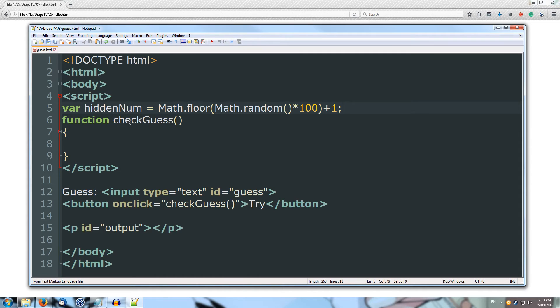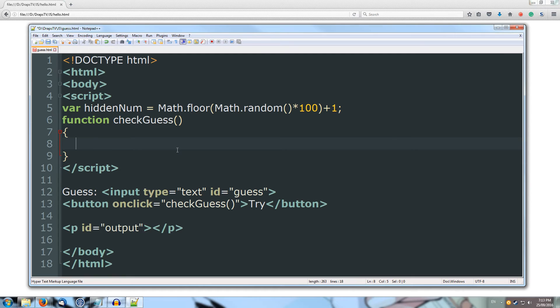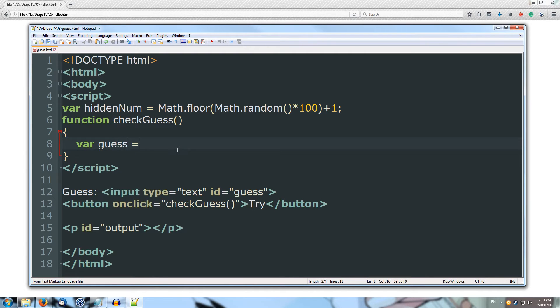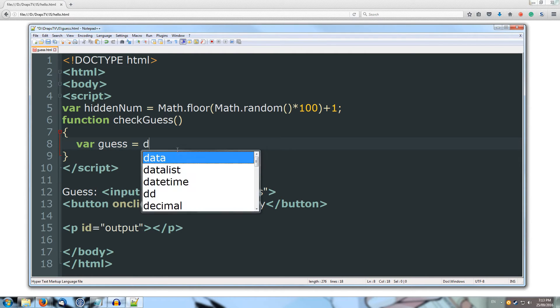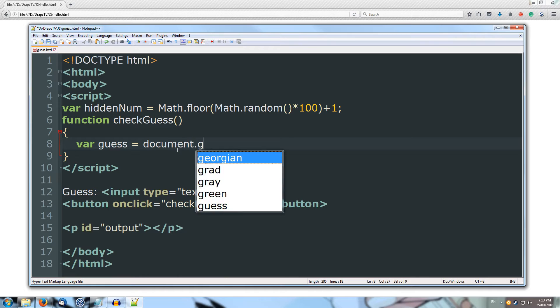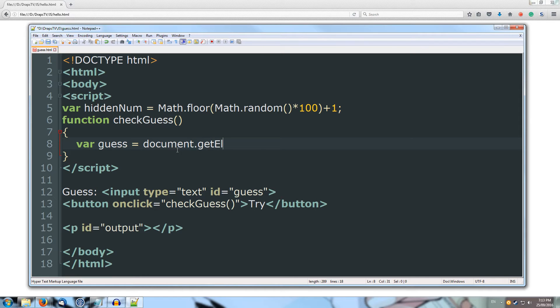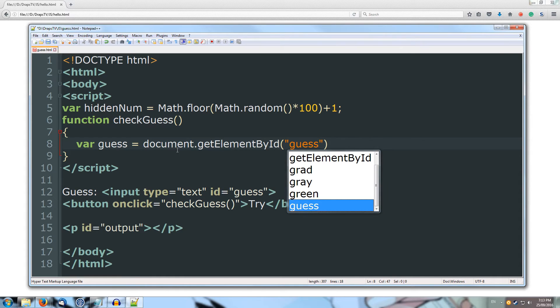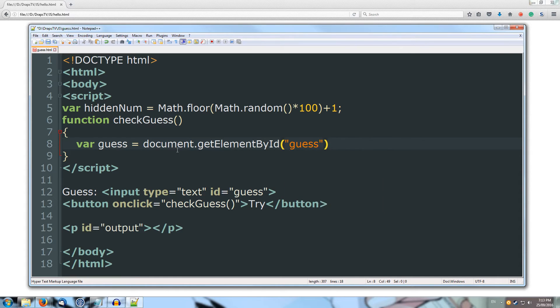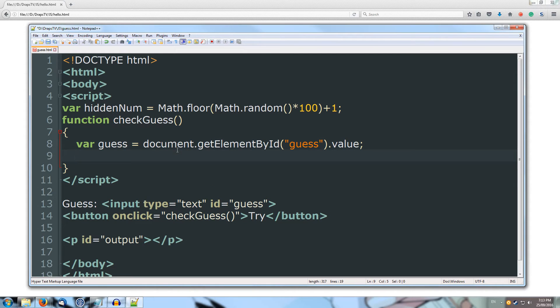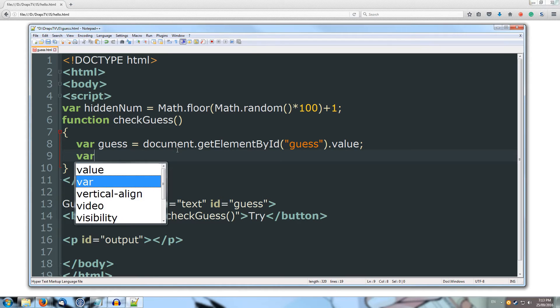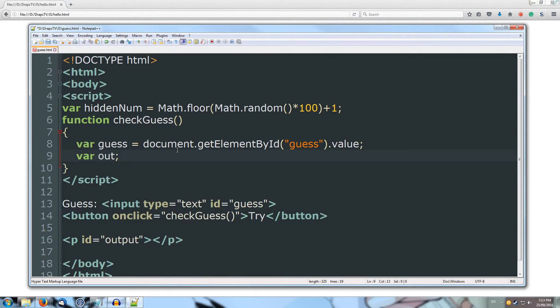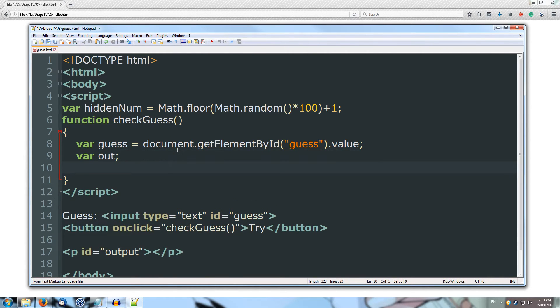Alright, so now that I've got a hidden number, what I'm going to need to do is going to check whether that is what my guess is equal to, so let's get the guess. So var guess is equal to document.getElementById, and we're going to get the value of the guess element, and we're going to add value. Alright, so I've gotten the guess, now I'm going to create a variable for out, which is going to be where we output back to the user when they try guessing.